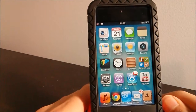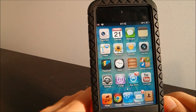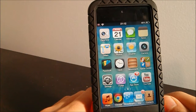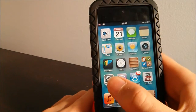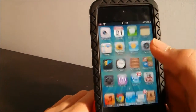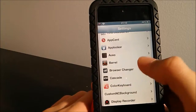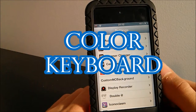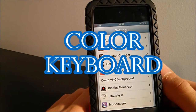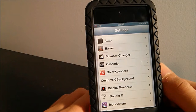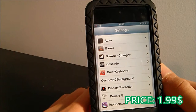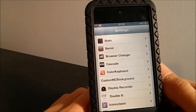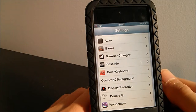Hey guys, KJani here and welcome to another one of my Best Cydia Tweaks, where I show you tweaks that I find are worthy of being the best Cydia tweaks at the Cydia store. The tweak we're talking about today is called Color Keyboard. It's a simple tweak that lets you change the color of your keyboard — things like the outline of your keys, the keypad, and all kinds of other things.